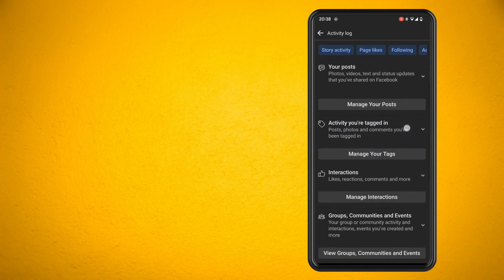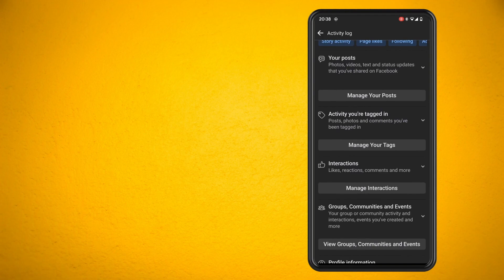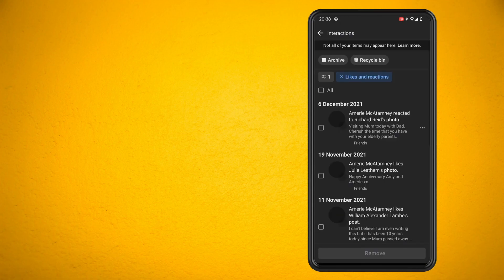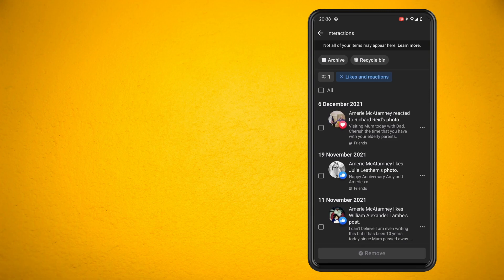Now tap on the drop down menu. You can see here likes and reactions. All you have to do is press on that and now you can see the likes and reactions I have had to certain posts on Facebook.